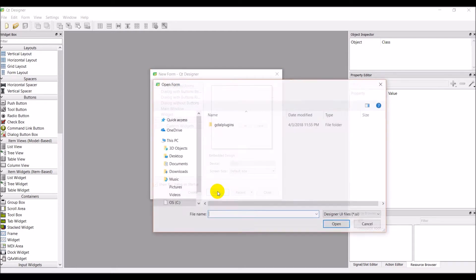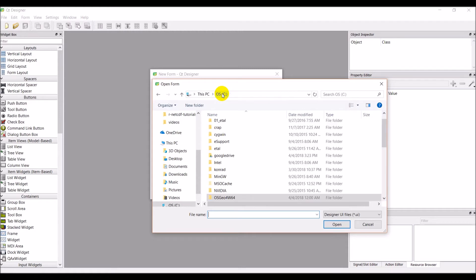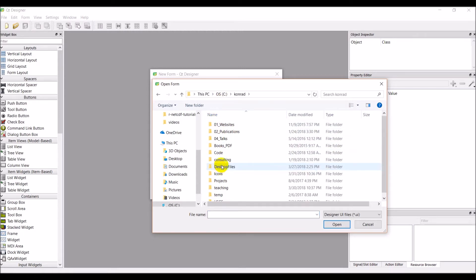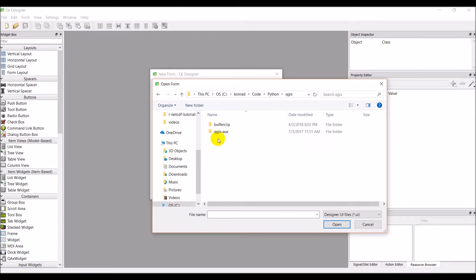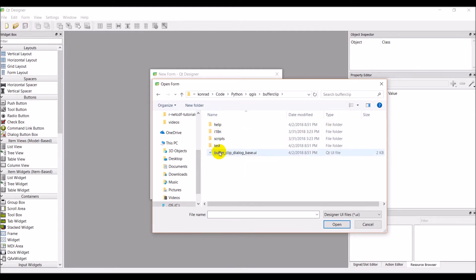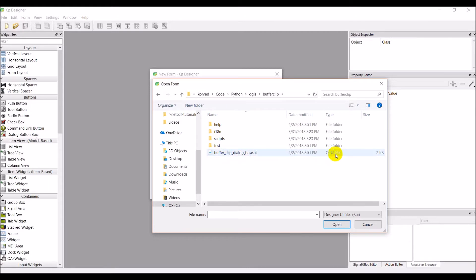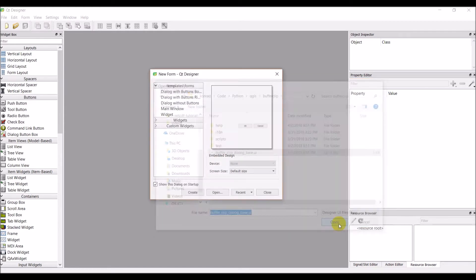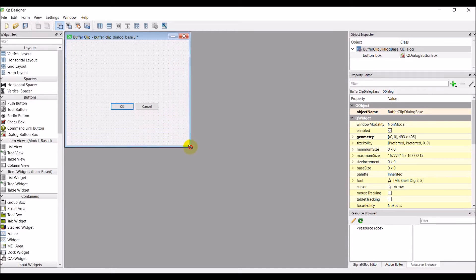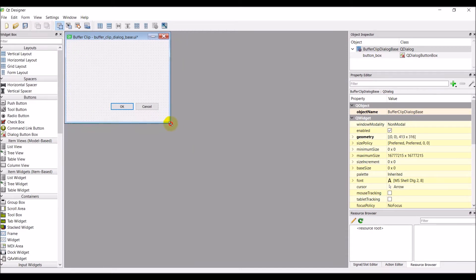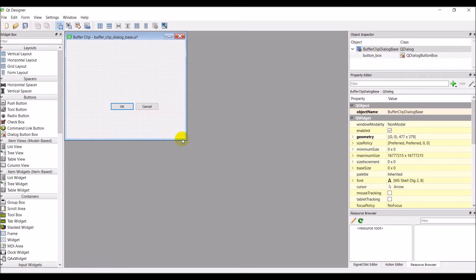So let's click open and I'm going to navigate to where I created that plugin. So mine was in my code folder and Python QGIS and buffer clip. Now I have this buffer underscore clip dialog base. That's my UI file. I'm just going to go ahead and open that right up and you can see I have my user interface right there and I can adjust it and do all kinds of things here.